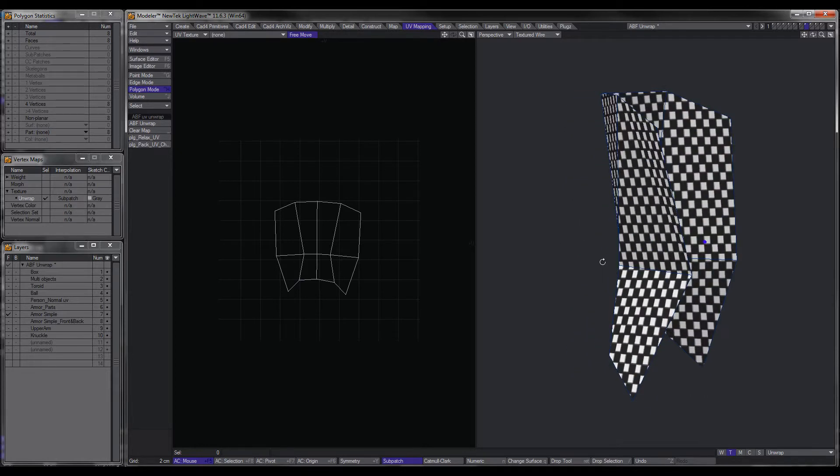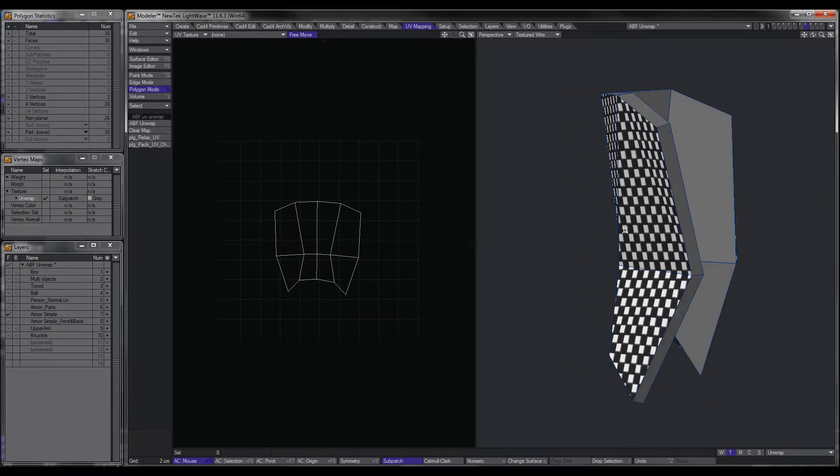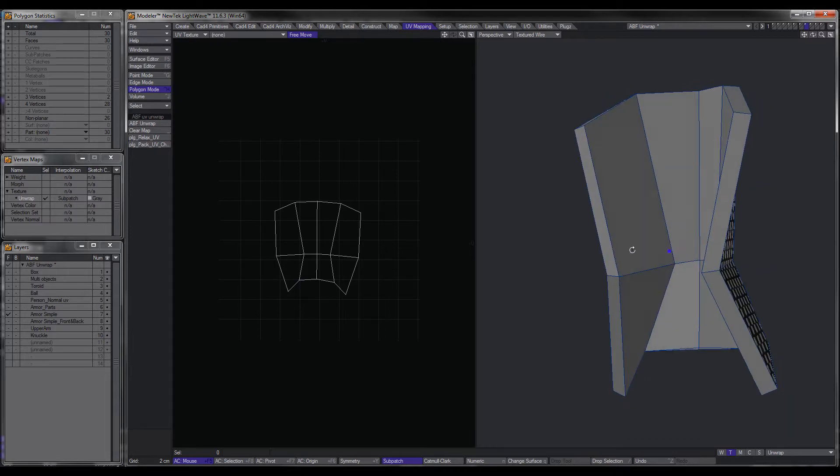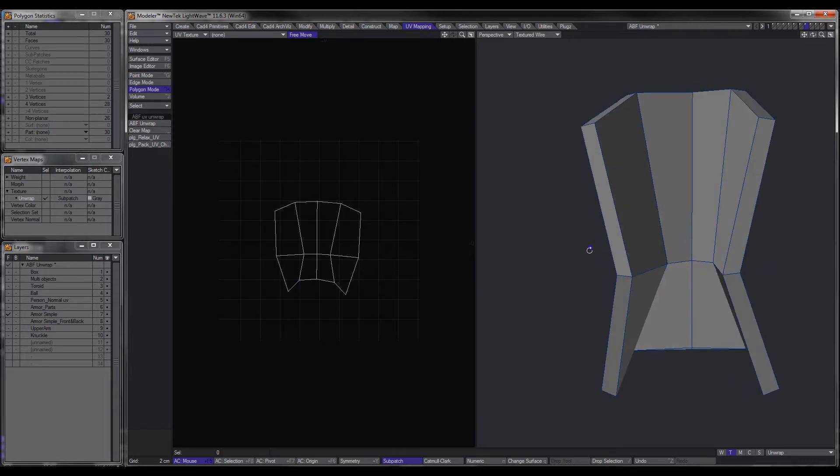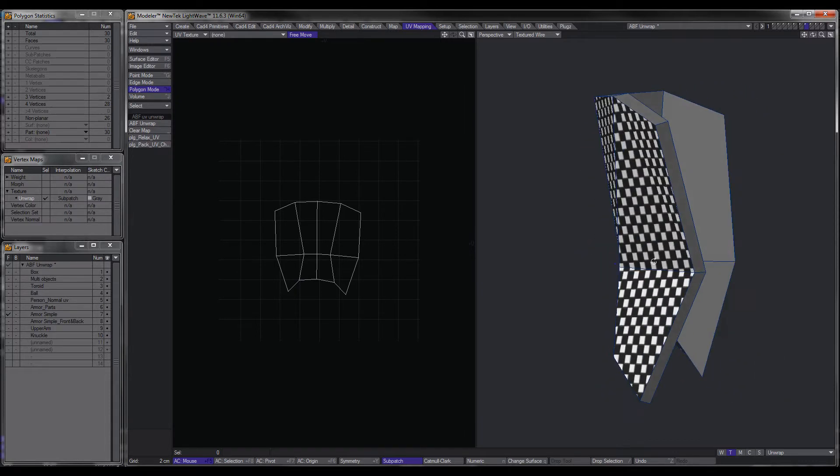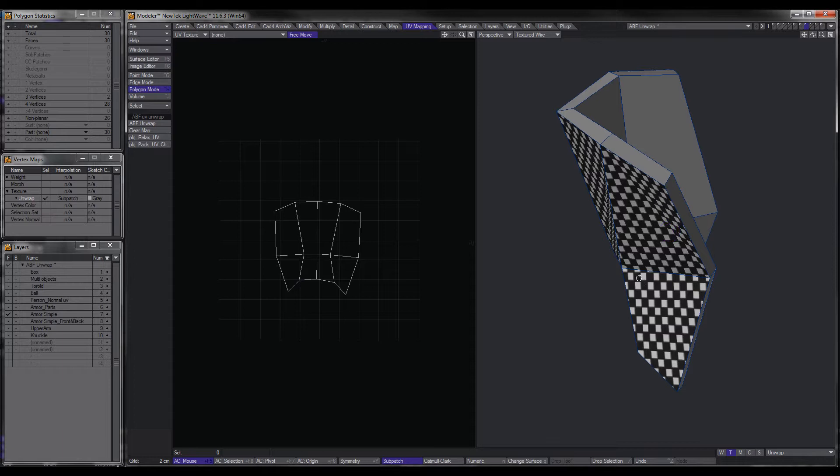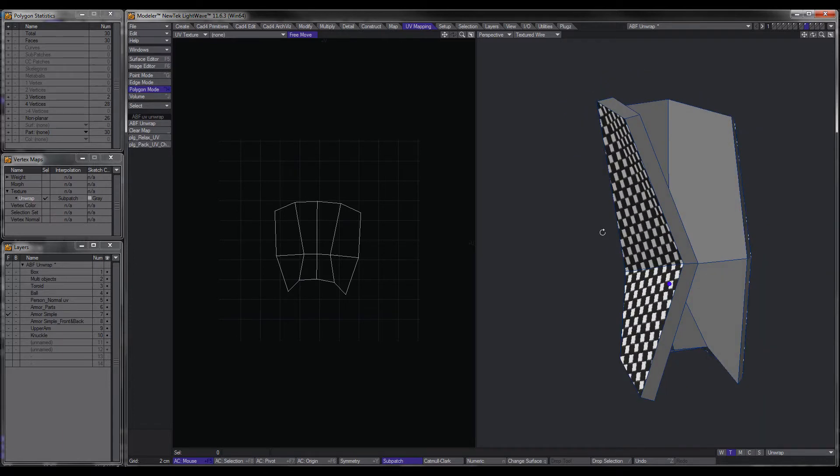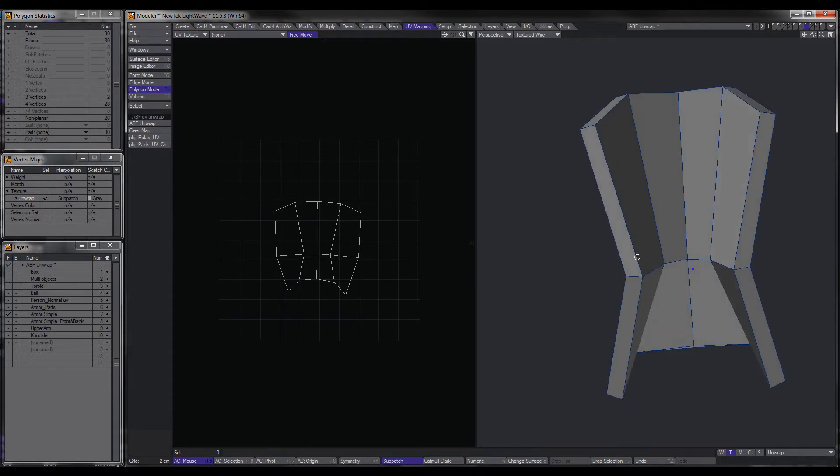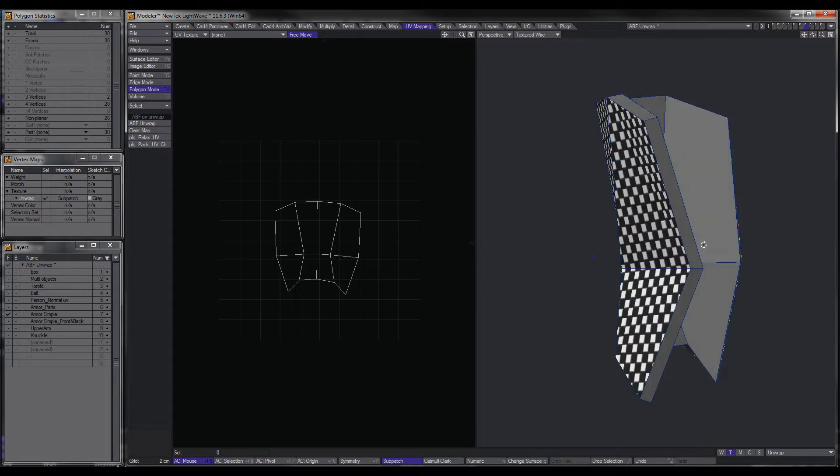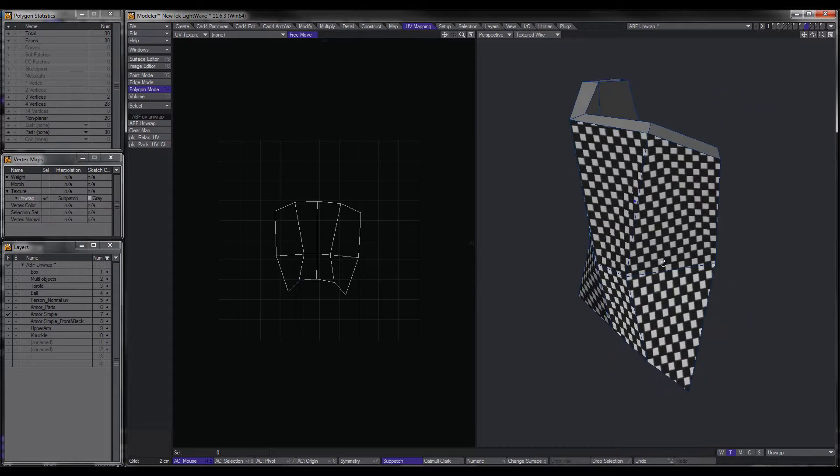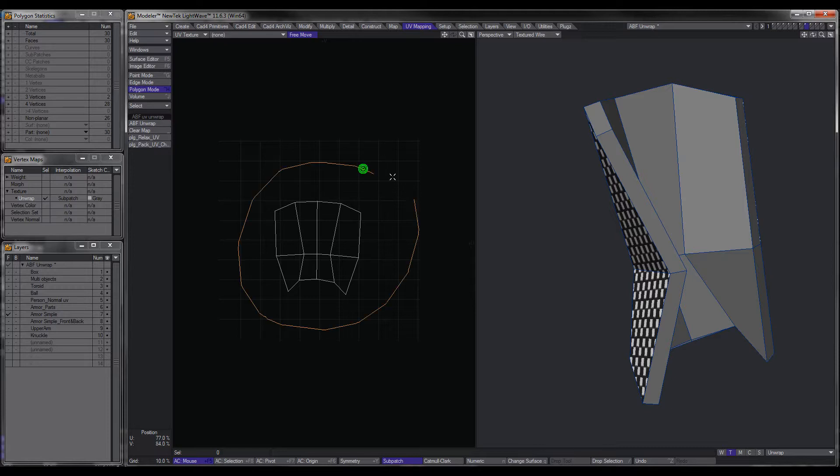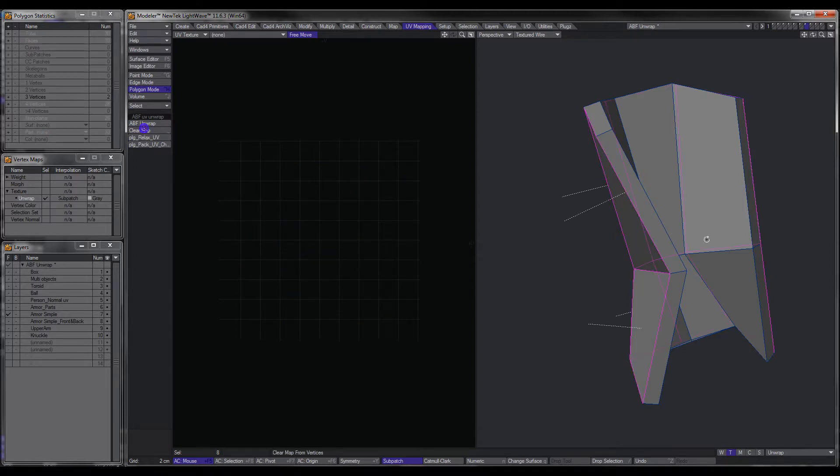So now we'll get rid of that, and what I'll do is I'll bring back the hidden, and this is pretty much how I did my whole armor. Basically just UV'ing the front and creating a simple image, but say you wanted to UV the whole object, that gets a little bit trickier.